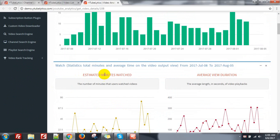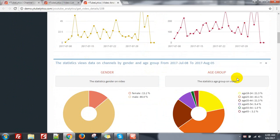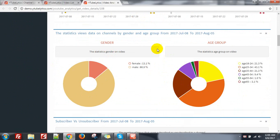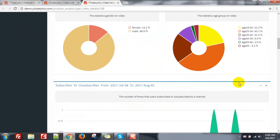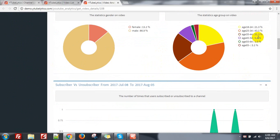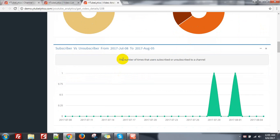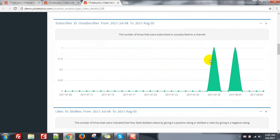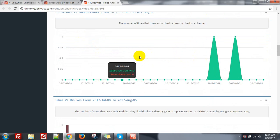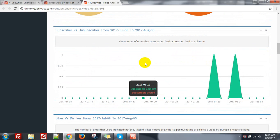And estimated minutes watched, average view duration and gender. Each age group — 25 to 34 — again, the most viewers. The number of times that users subscribe or unsubscribe to a channel, from the video from the channel.